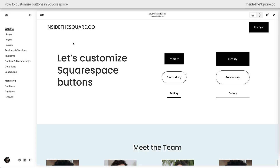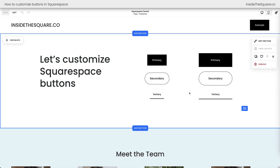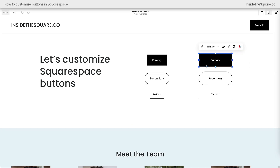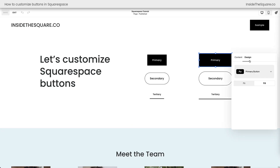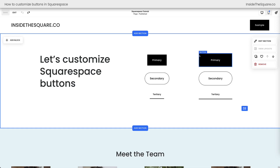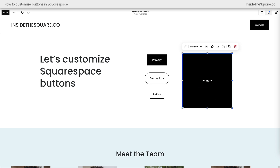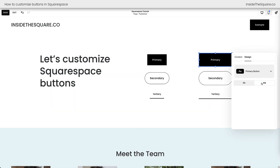Here we are inside Squarespace with a lot of different buttons on this page. In edit mode, you'll see button blocks: primary, secondary, and tertiary. These same styles can look much bigger depending on the design setting. If I click on a button block and open the design menu, you'll see it's set to fill — meaning it takes up the entire space of the content block. When changed to fit, it matches the smaller button and allows alignment adjustments.